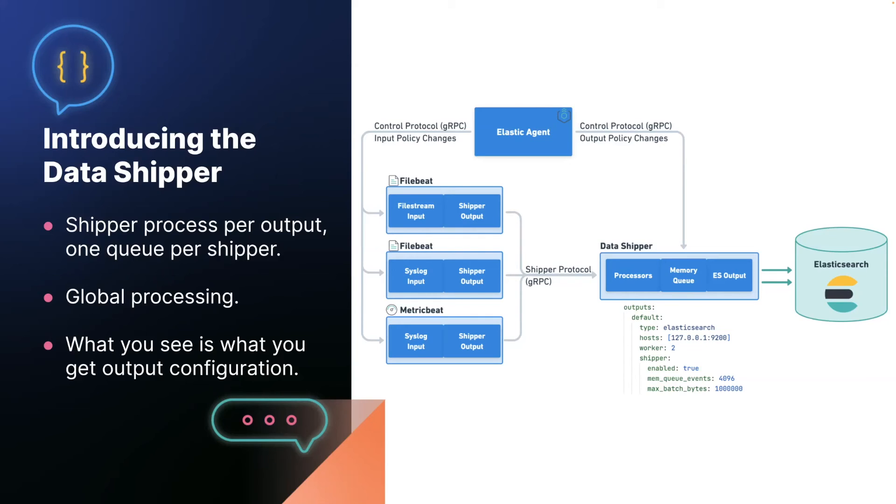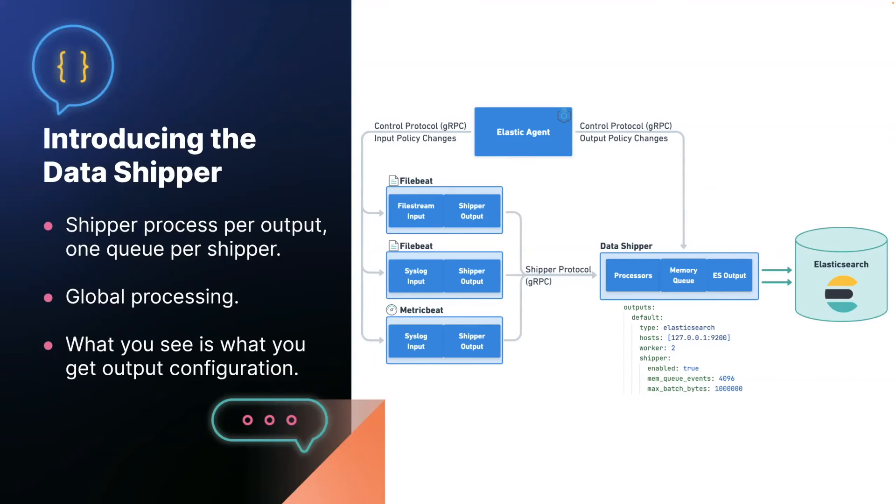Furthermore, when you have multiple outputs, there will be multiple instances of the shipper process. So you will be able to route data to outputs with different performance characteristics, or even different queue types in the future. And it allows a very simple implementation of global processors, because all data from a particular input flows through the data shipper, and the processors will apply to all of it at once, regardless of the process it originated from.